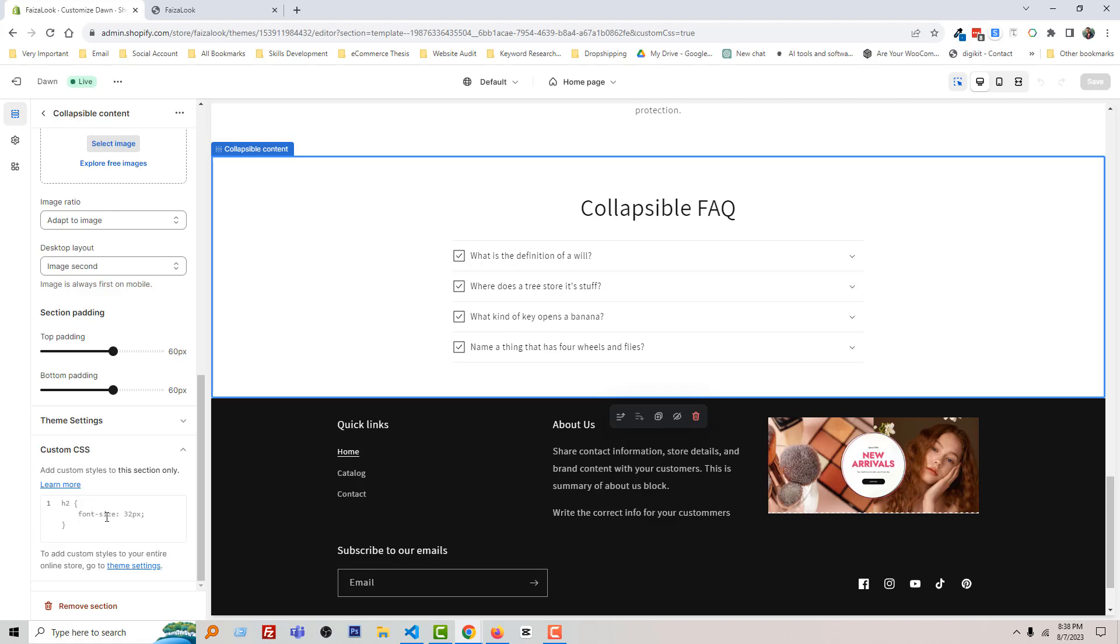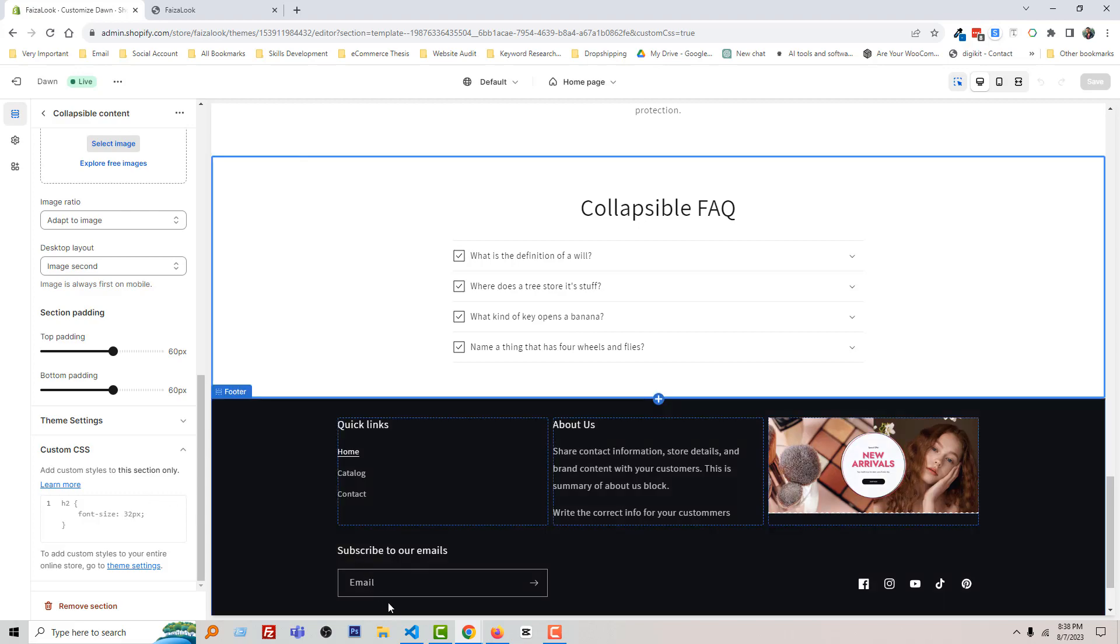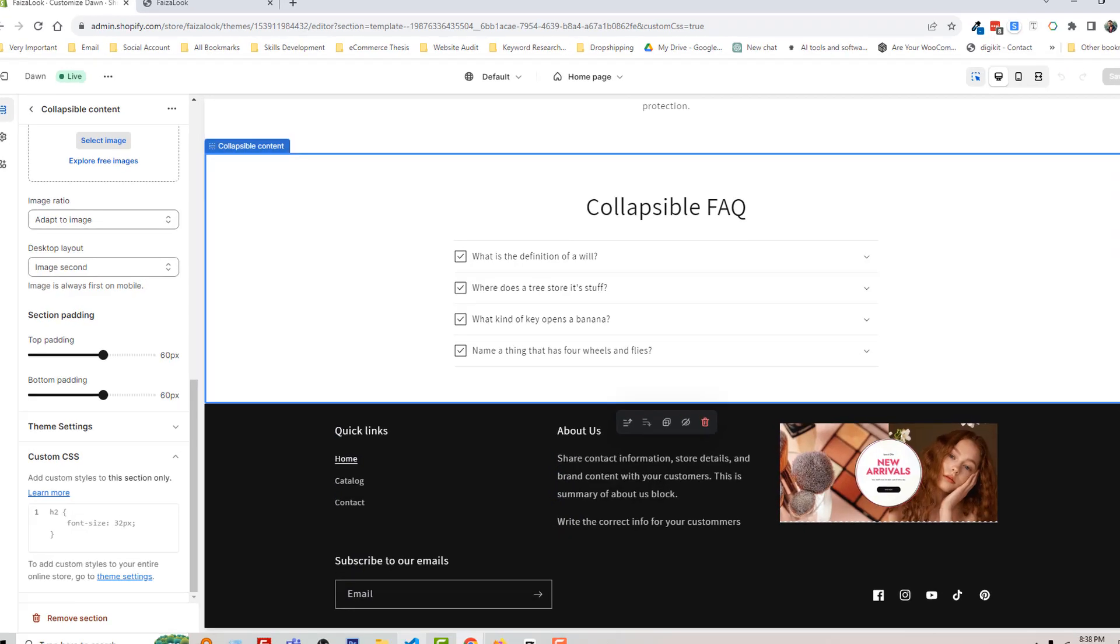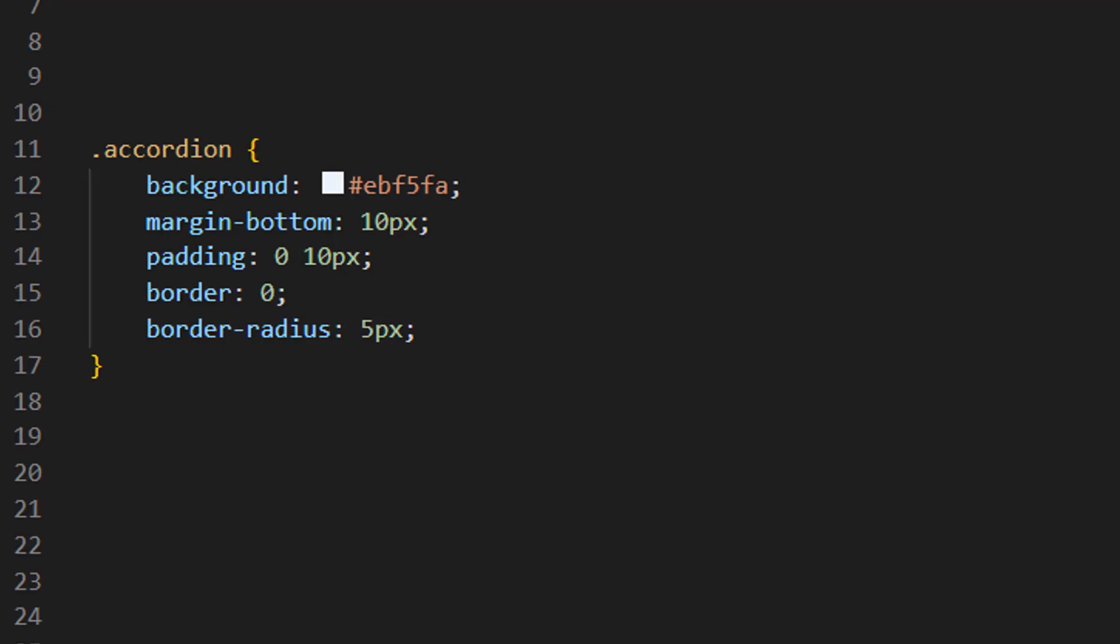Then go back to my code editor. Here is the code that I'm going to add in the custom CSS section.